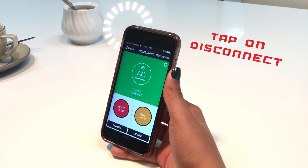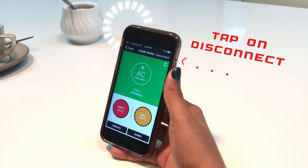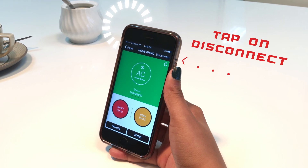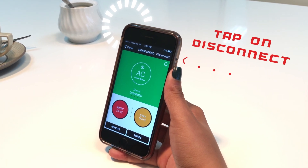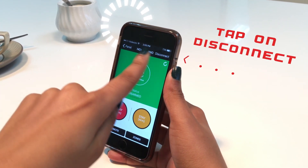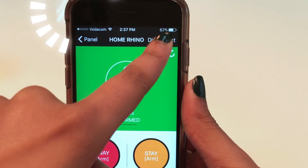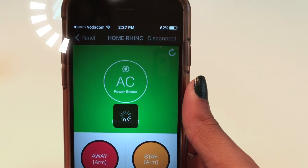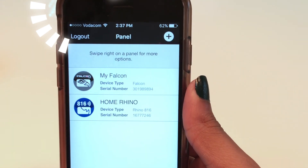Once complete, you can now disconnect from the device by selecting disconnect on the top right-hand corner and log off.